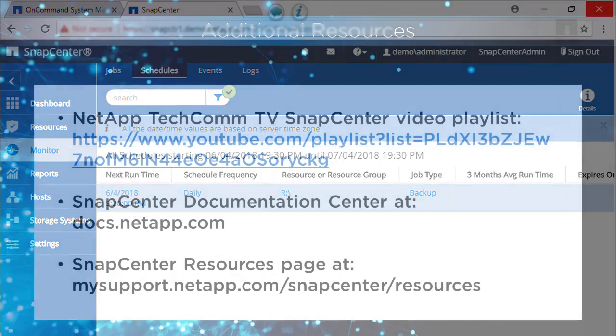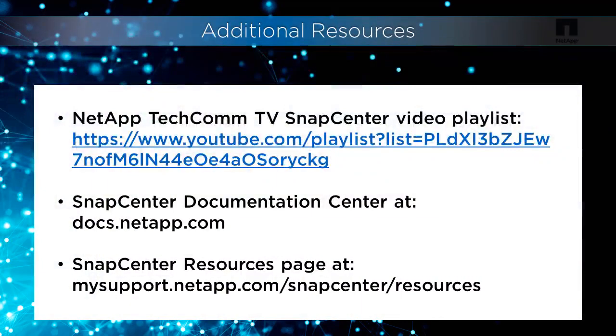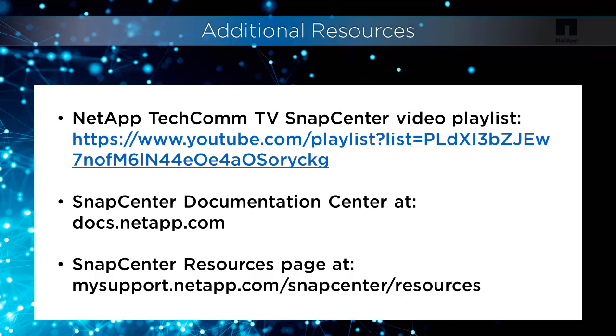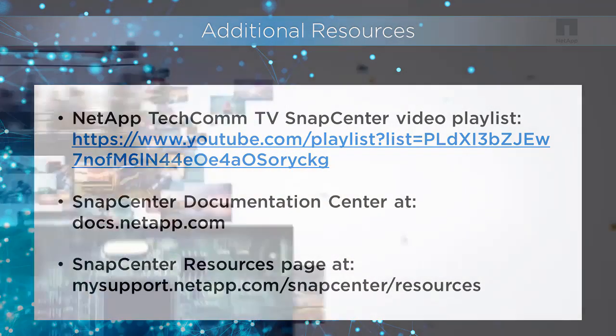This video provided the steps to configure SnapCenter repository backups, including space allocation for the backups, creating an iSCSI session, and configuring the backups with PowerShell cmdlets. To learn more, look at other videos on the NetApp TechComm TV channel on YouTube. Also, you can find detailed how-to instructions in the SnapCenter Documentation Center listed at docs.netapp.com.